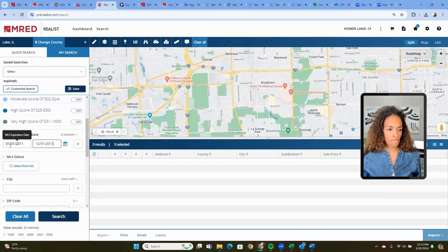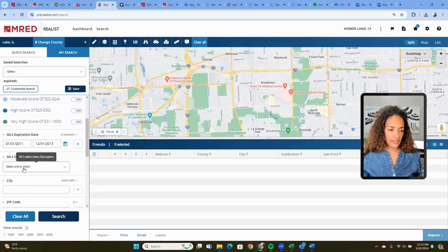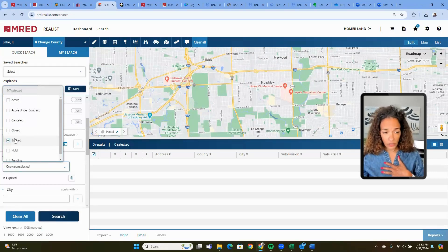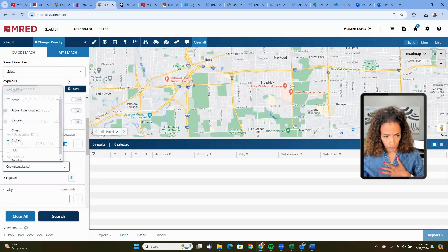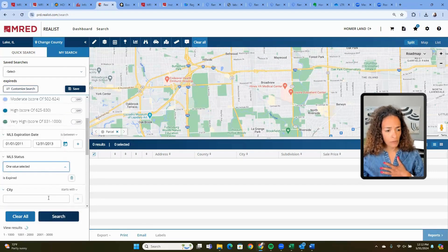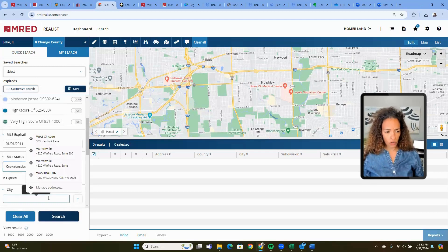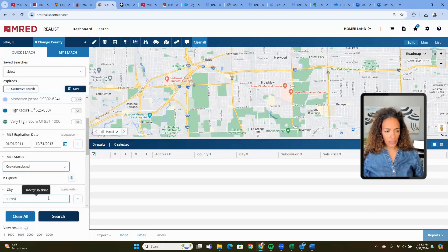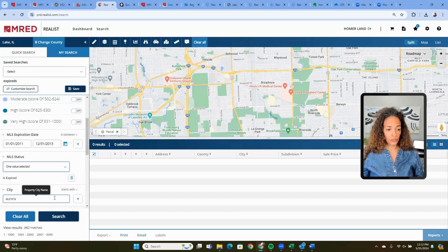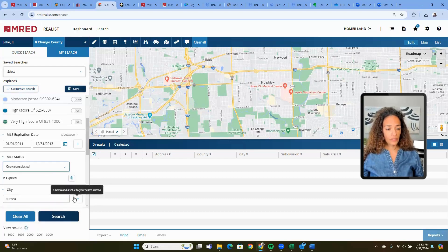There we go. Then I'm going to choose a status. Depending on which market you're in, this might be different for you. And then I'm going to choose Aurora, Illinois — we're not going to put Illinois, we're just going to choose Aurora. And then search.